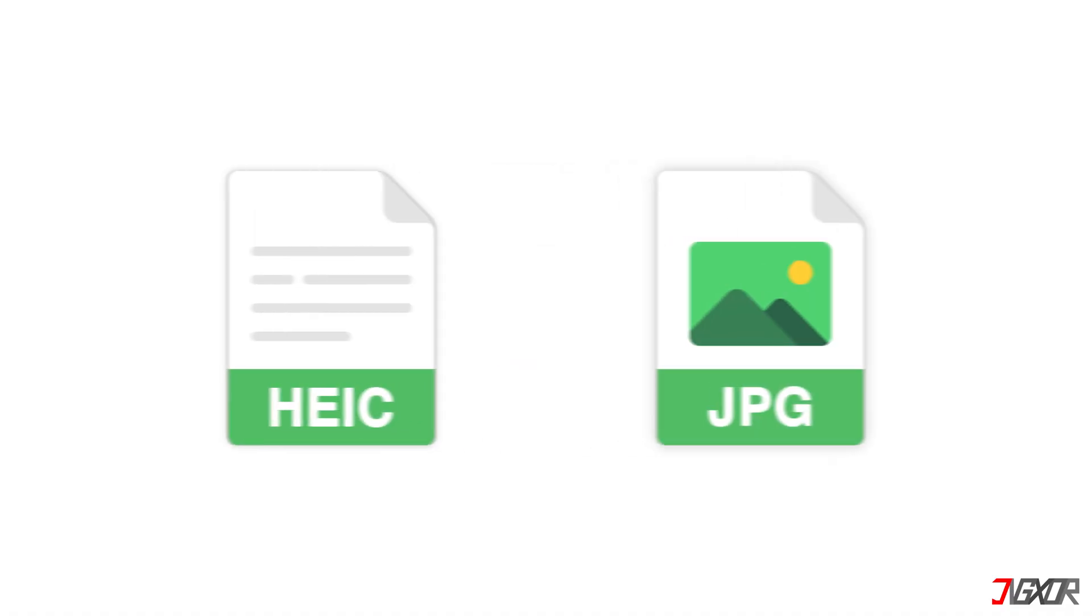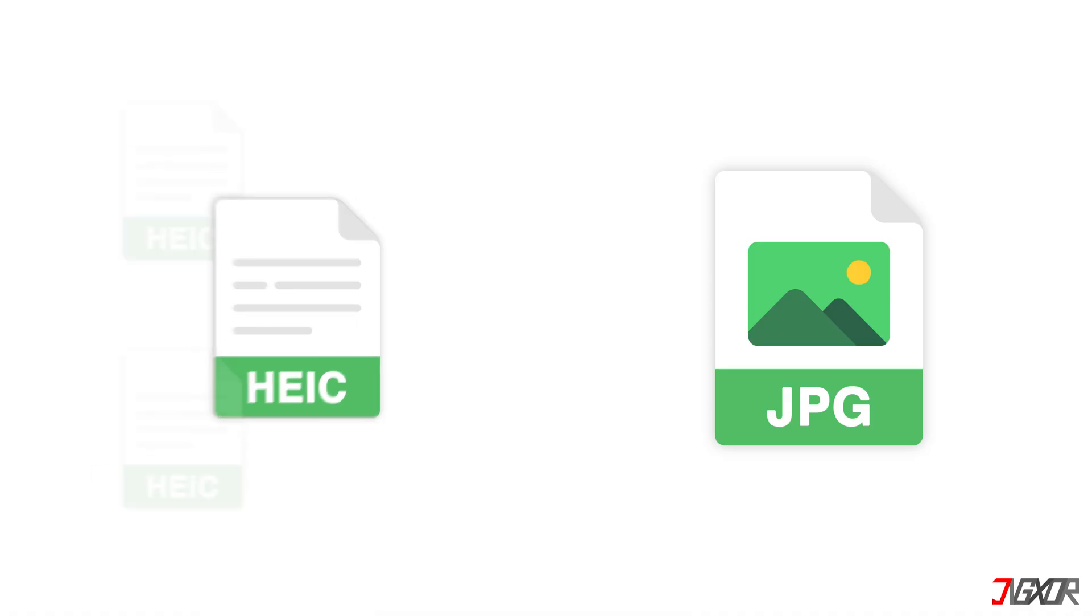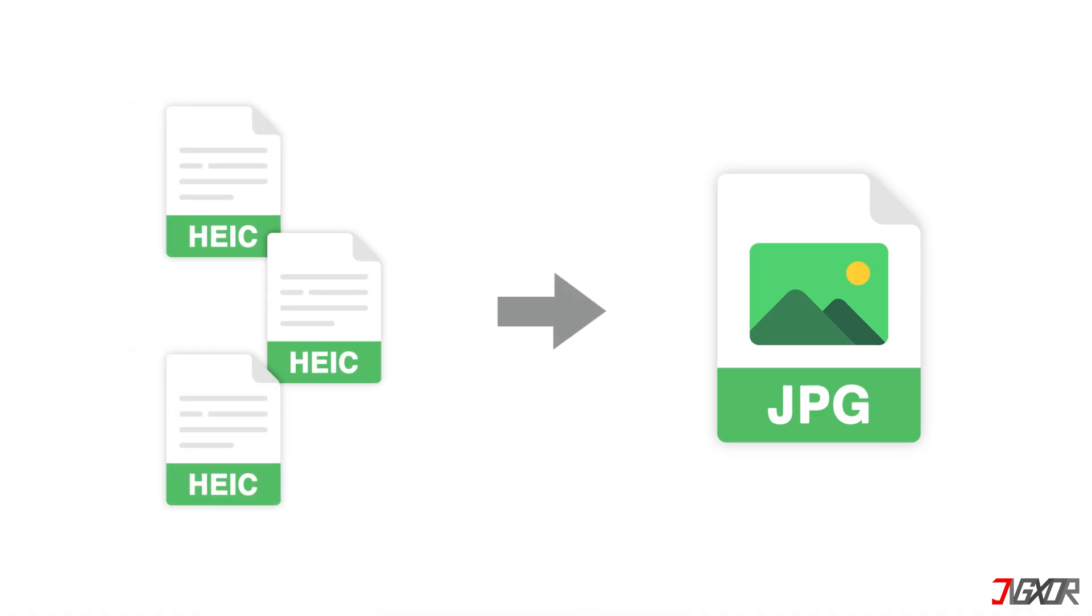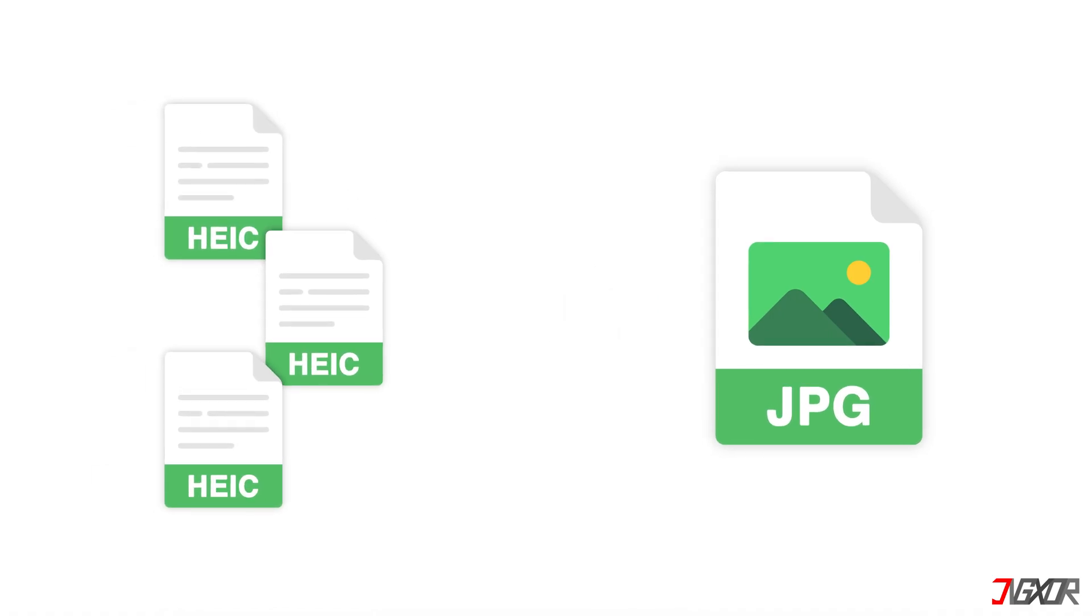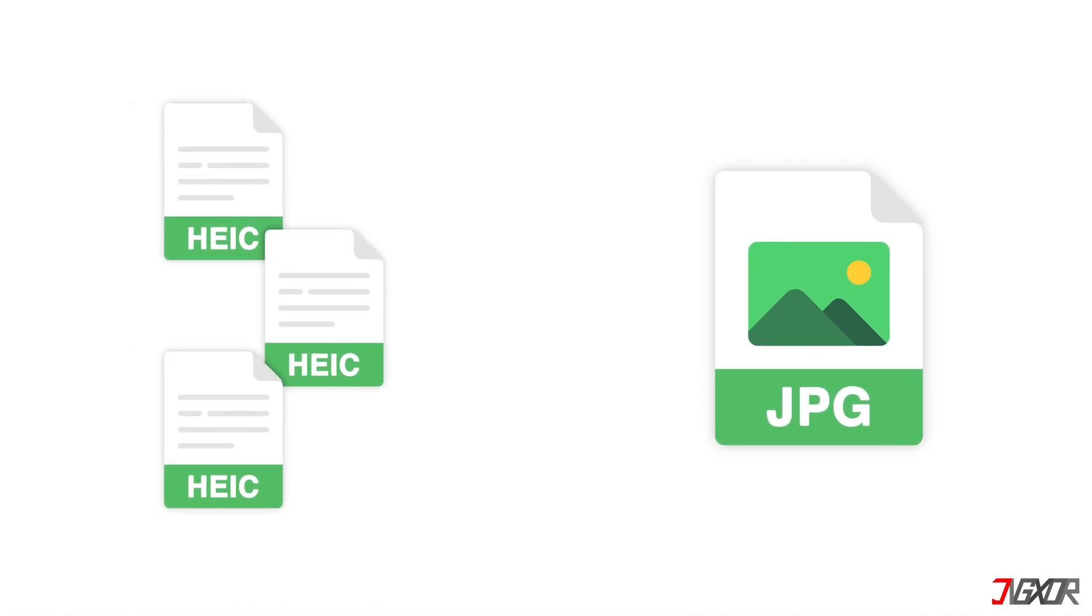In this video, I'm going to show you two different ways to convert multiple HEIC photos to the universally compatible JPG format so you can view them on any device. Let's go.